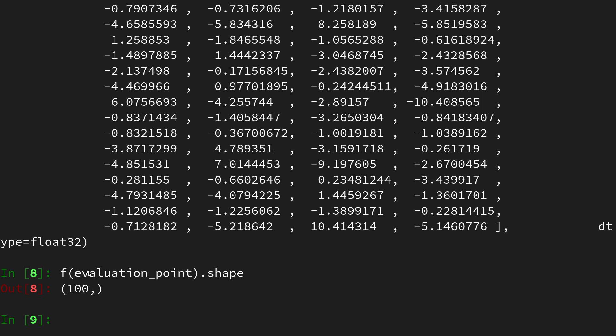As we've seen in the video on the jacobian vector product, we know that jacobian of f is sparse. I just want to show that once again by computing the jacobian using jax dot jacrev, using reverse mode